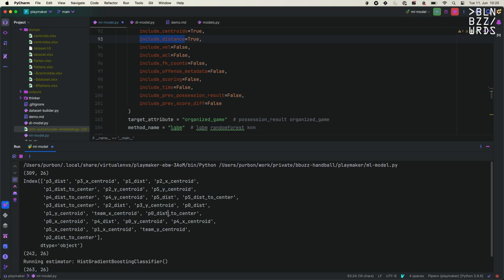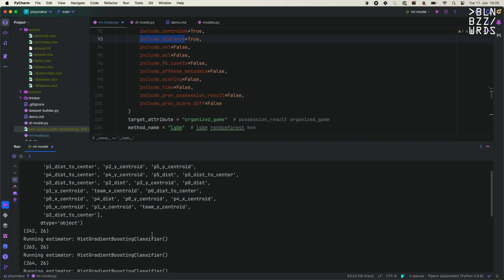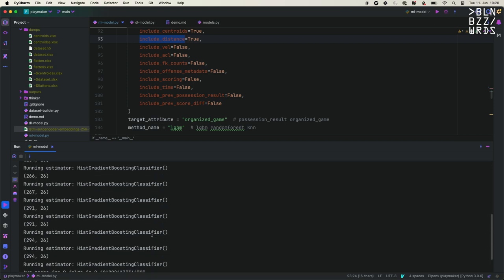We try to predict if the game was organized or not. You can see the attributes being used — for different players, the distances, centroids, team centroids. It's only coordinate data. Using gradient boosting, after a while, it's able to get around 0.70 average F1 score. Not extremely perfect, but not extremely wrong either — especially since it only works with coordinates to decide if it's organized or not.